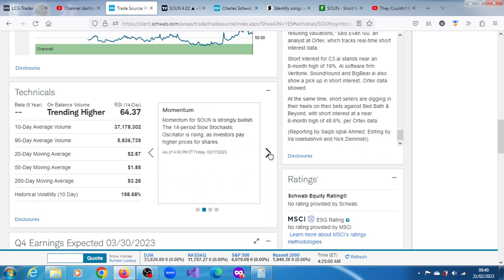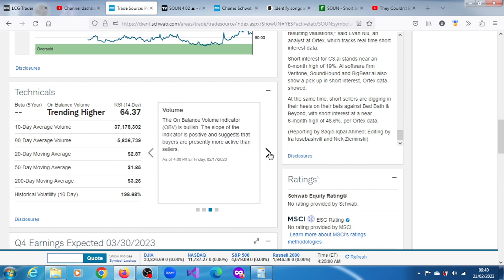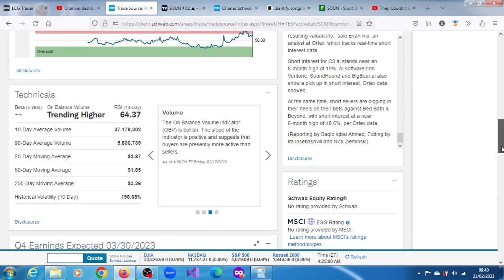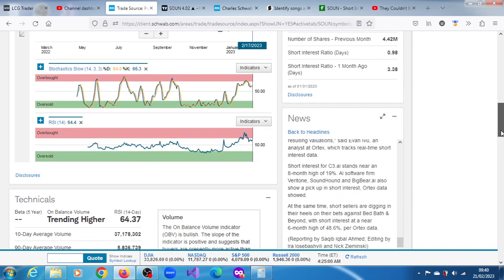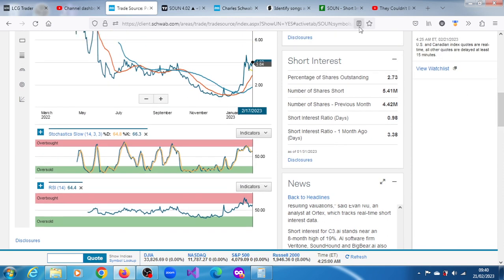The 14-period slow stochastic oscillator is rising as investors pay high prices for SoundHound stock. The on-balance volume indicator is bullish. The Chaikin Money Flow indicator is positive and suggests that buyers are presently more active than sellers and also pay high prices for the stock.